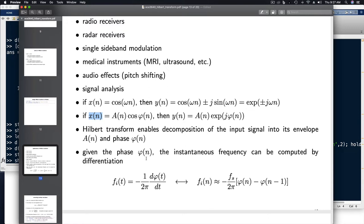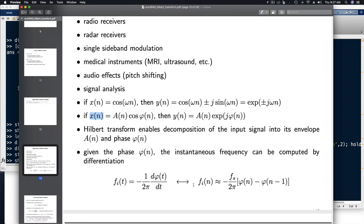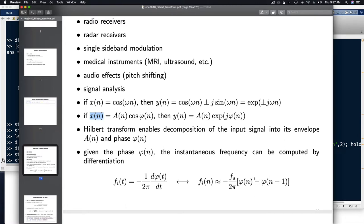Once we have the phase, we can calculate the instantaneous frequency. For a signal with a time-varying magnitude and time-varying phase, the instantaneous frequency is defined to be the negative derivative of the phase, divided by 2π because our units are in Hertz. In discrete time, we approximate that derivative using a first difference, and multiply by the sampling rate to account for the time between samples. This is a pretty good approximation, especially when the sampling rate is high.